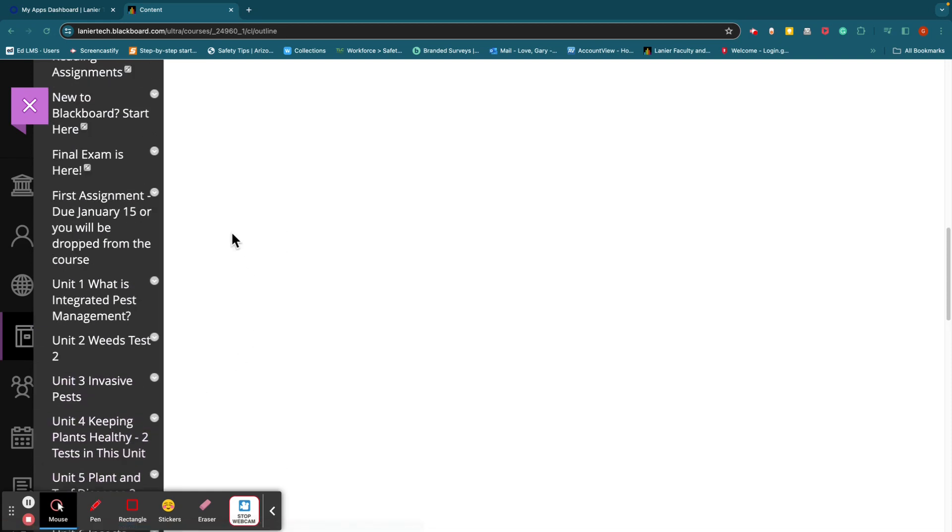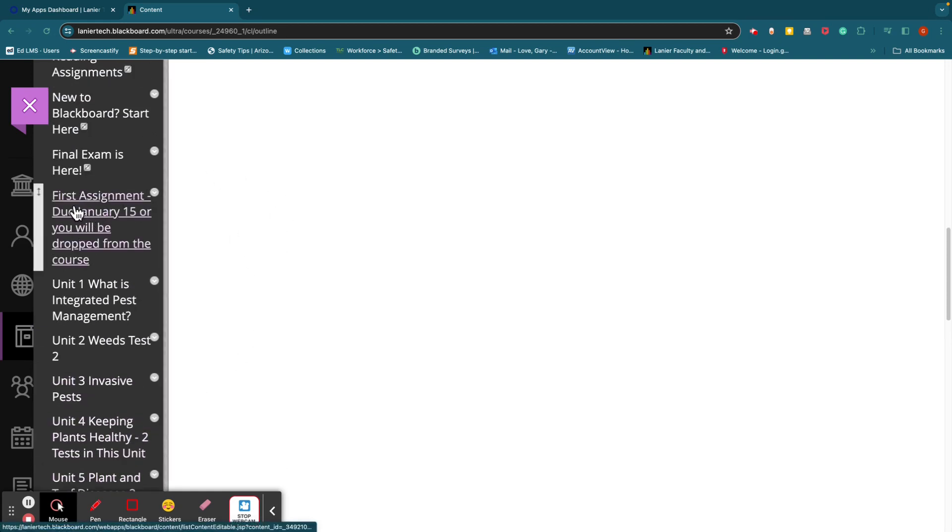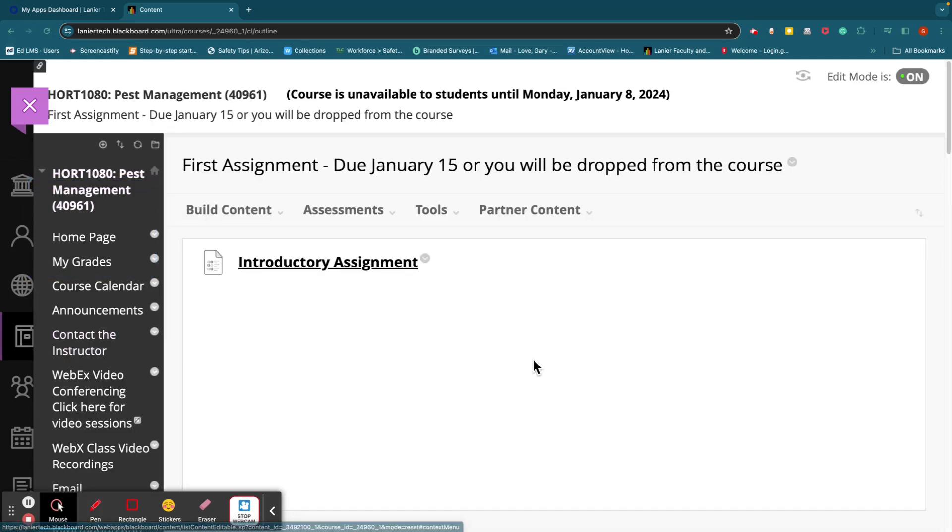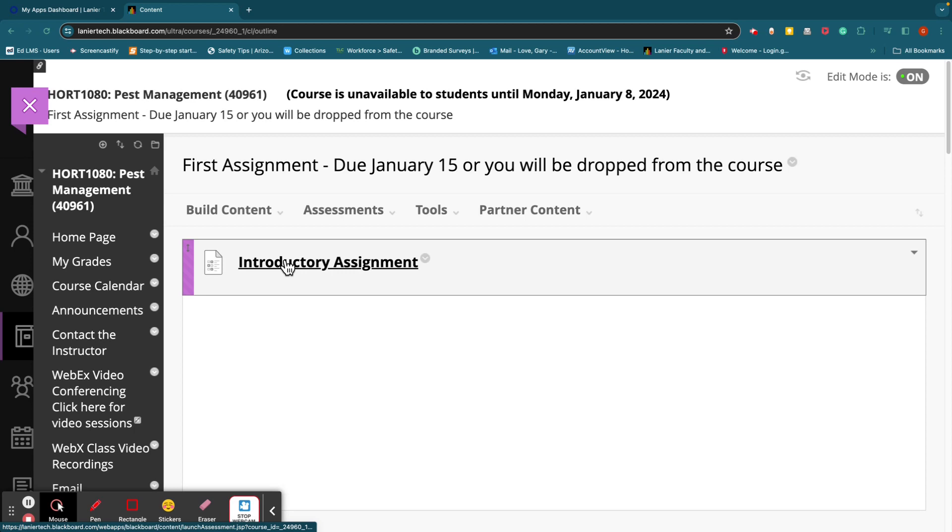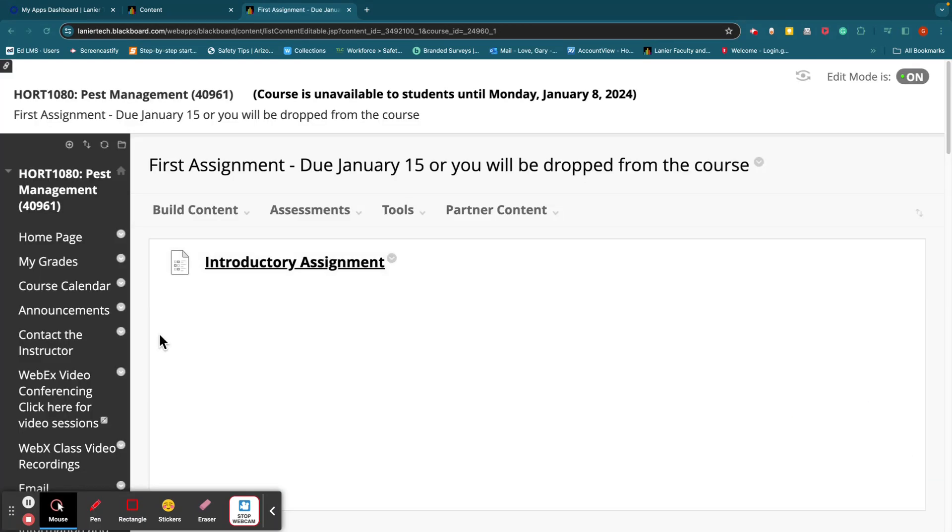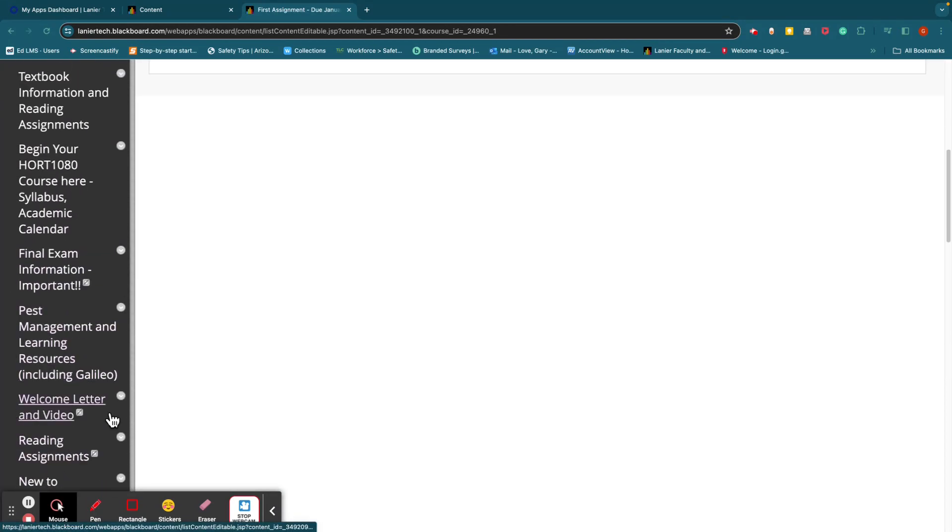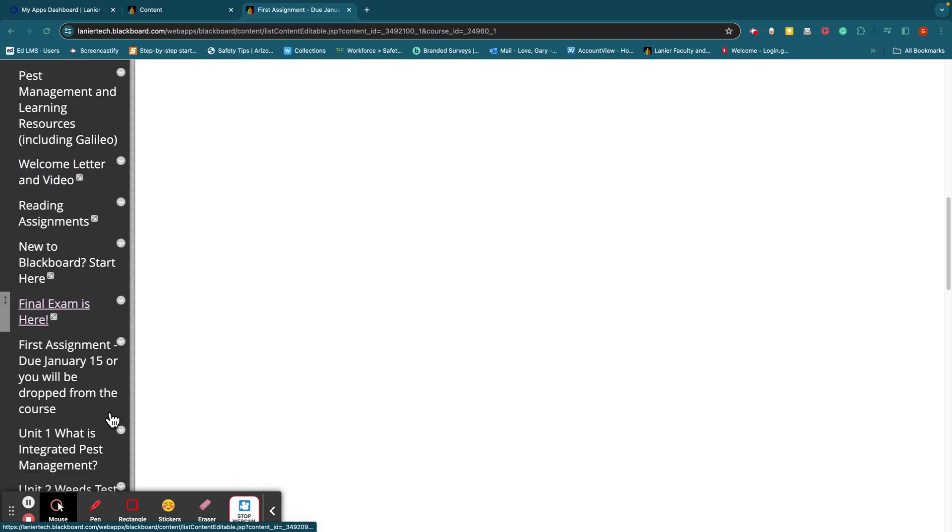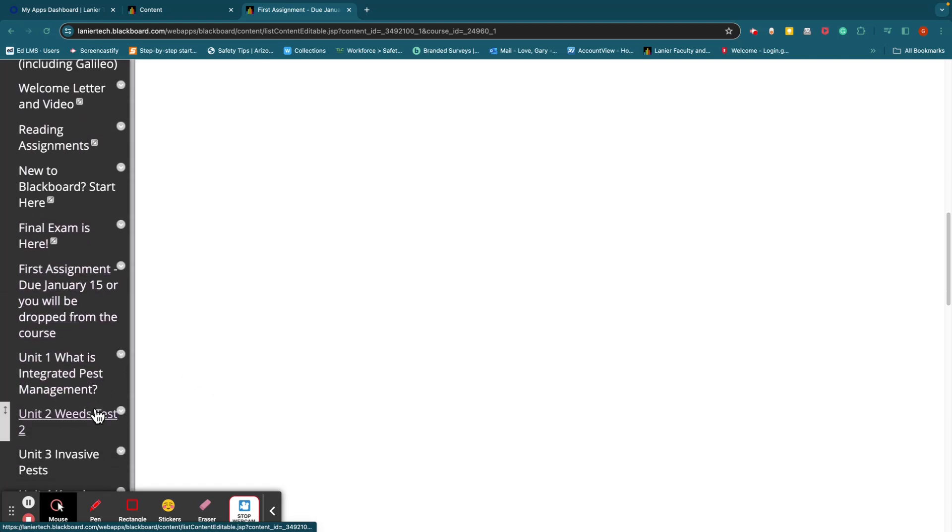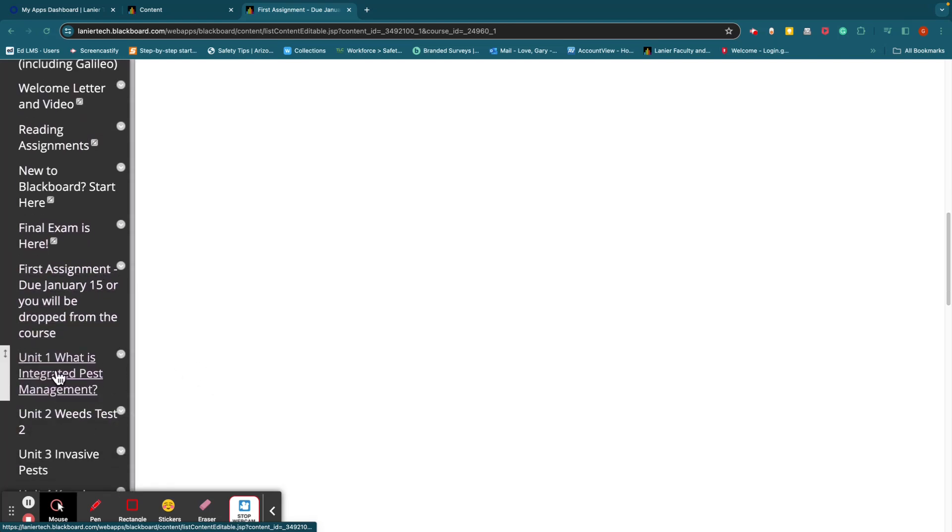All right. Now, this is the first assignment due January 15th. This is that survey I was talking to you about. You click on that, and you'll just follow the instructions. It's like a test, so to speak. That's right there. Let's see, Unit 1. That's your first assignment. Let's look at Unit 1.